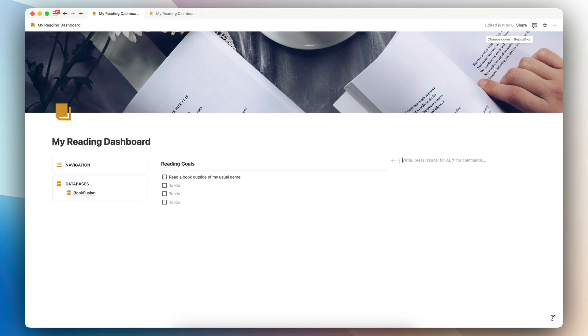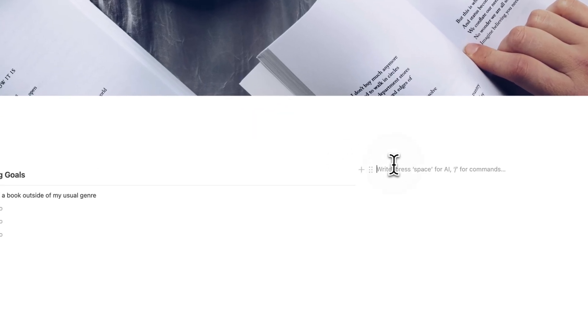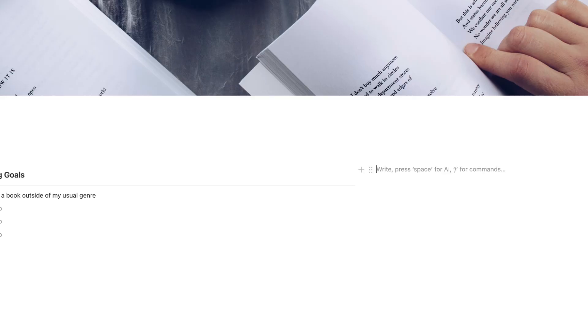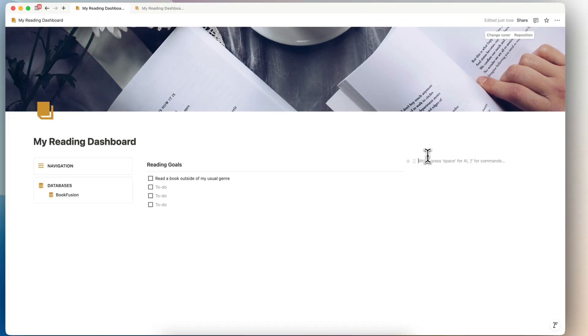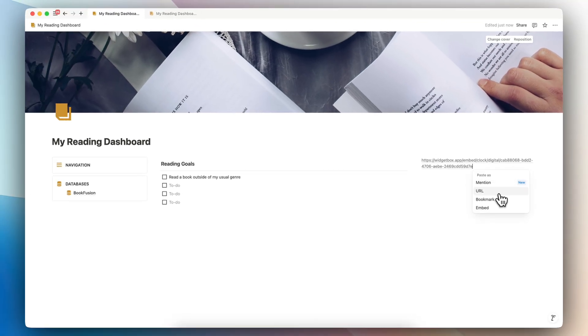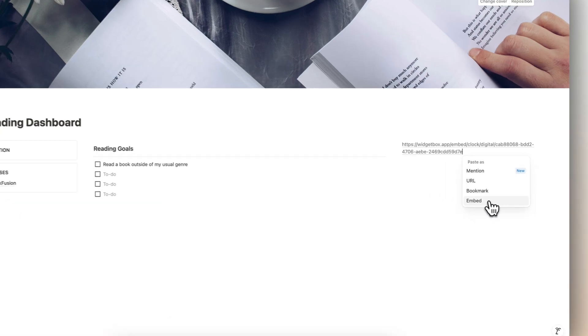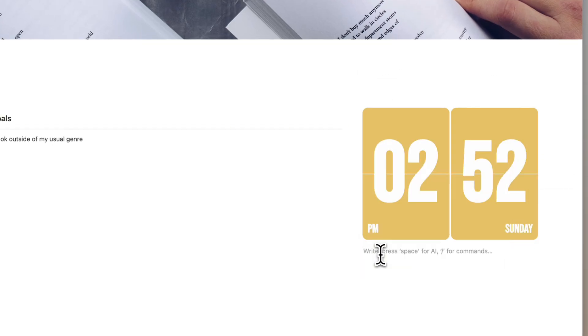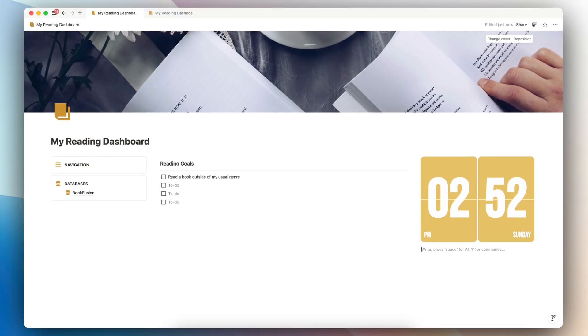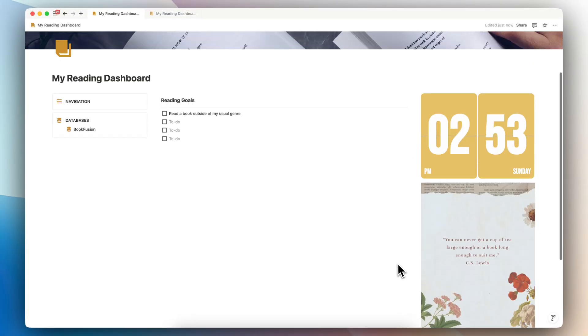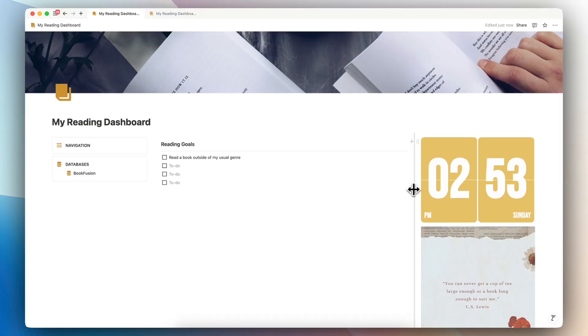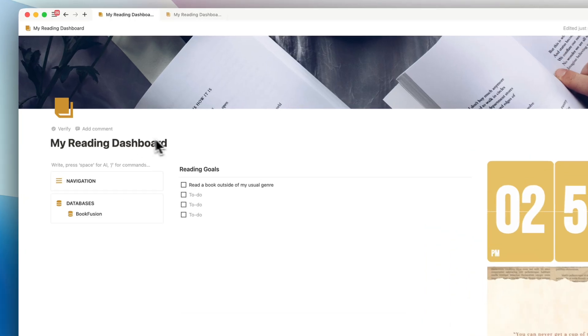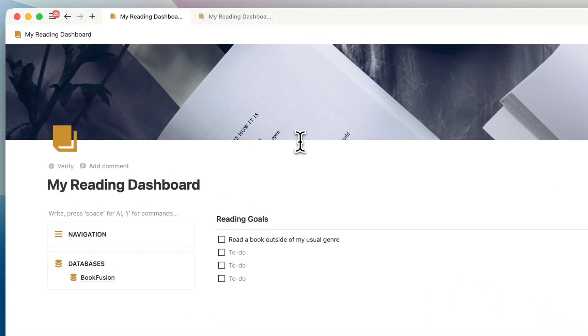And then on the right hand side here, I'm going to be adding a few other sort of more decorational elements, and that's going to be a widget for the clock. And I'll just paste this in. If you want to create your own clock like this, you can easily do that through widget box, which I'll also add into the description. I'm going to embed this clock in. And then the other thing I'm going to add is a quote that I found. And I'm going to paste that in here. This just adds a little bit of personality to my reading dashboard. Of course, you can keep it as simple or as decorated as you like. I'm just going to add another picture here just to add a bit more element here.